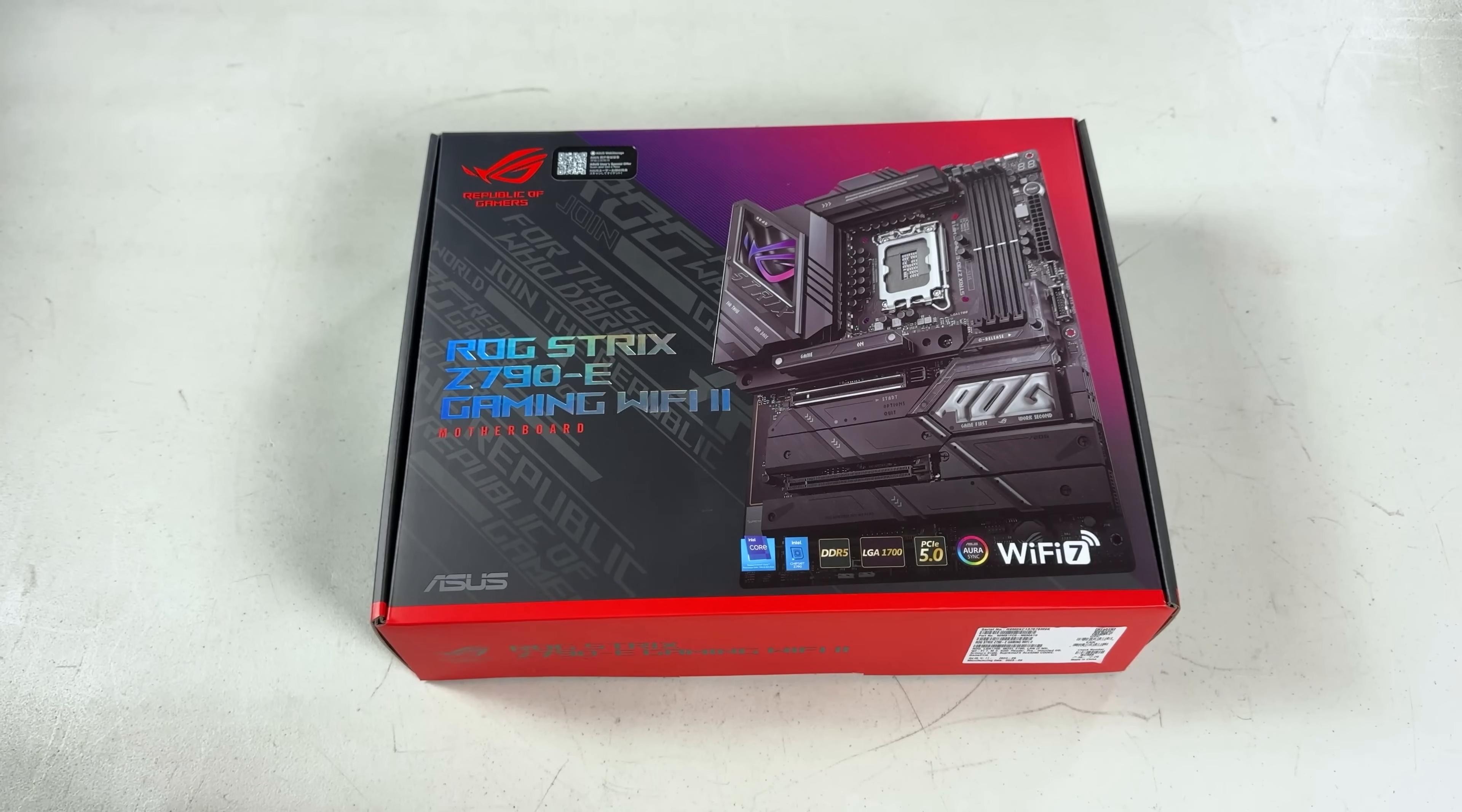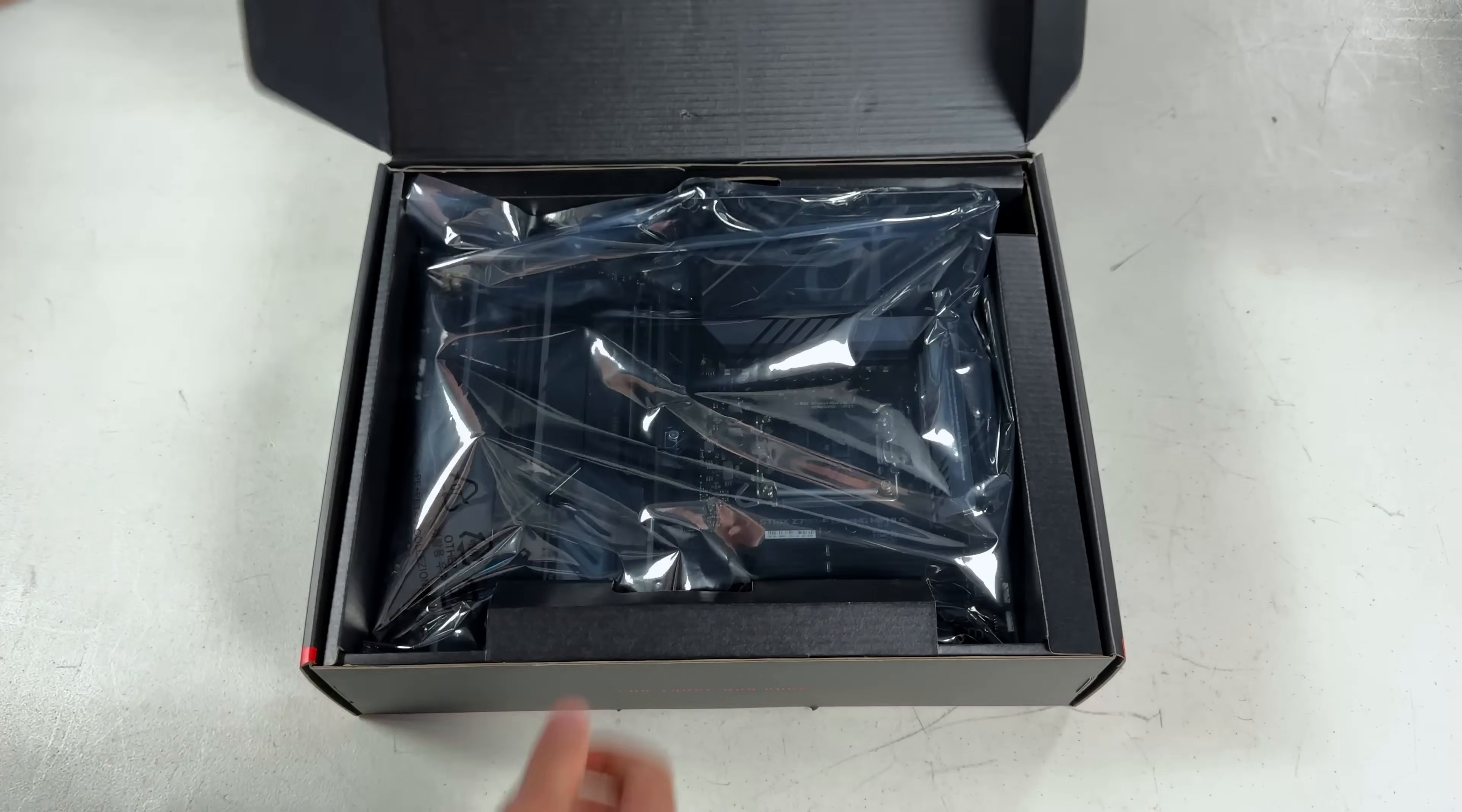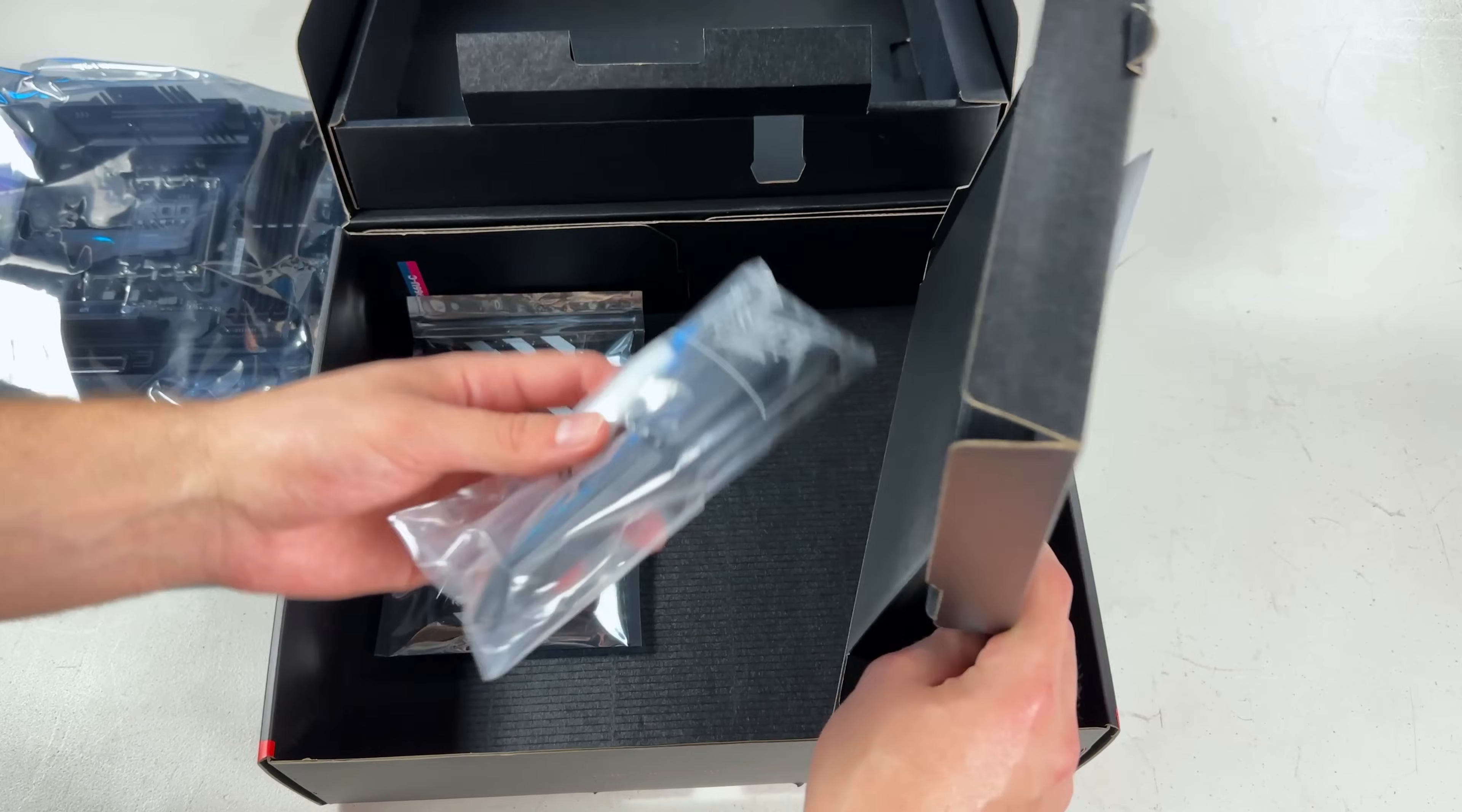The motherboard going in this build was kindly sent to us by ASUS. It's the Strix Z790E, which I'm pairing with a 13900 processor.